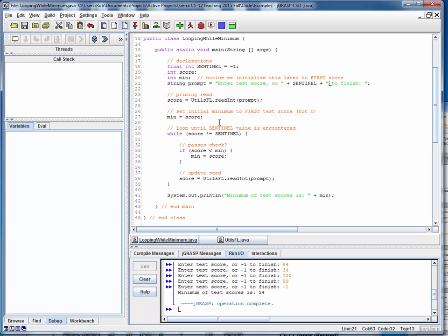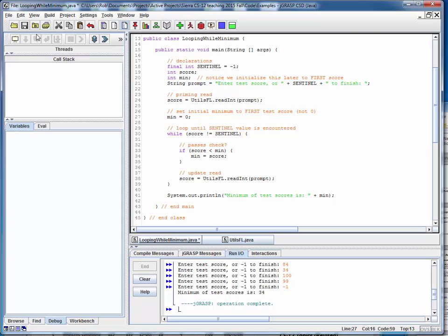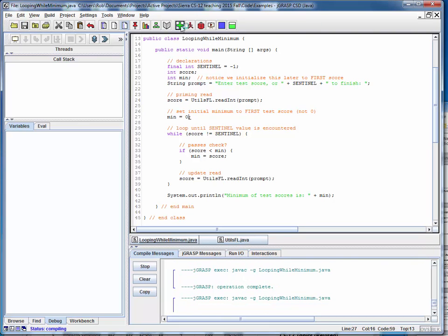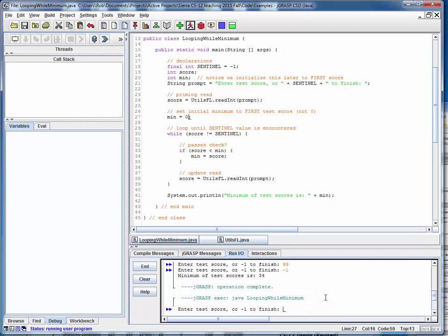Now let me show you something that you don't want to do in this case, and that's to set the minimum equal to some hardwired value such as zero. That would be wrong because we're artificially setting the minimum to zero and all the scores we read could be well above that, and we'll get incorrect results. So we'll save that, compile it, and let's run it again.